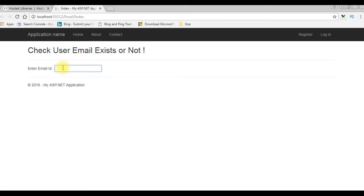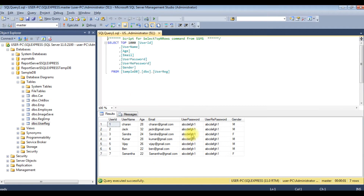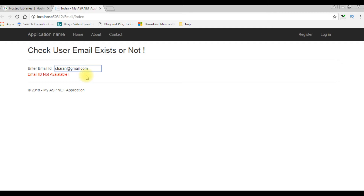I'm entering the email ID jack@gmail.com — see here, the email ID is not available. Suppose if I enter jack123, email ID is available. I'll try another one: charan@gmail.com — email ID not available, because charan@gmail.com already exists. If I enter charan45, email ID is available. If I delete 45, email ID is not available.